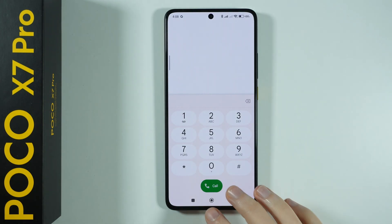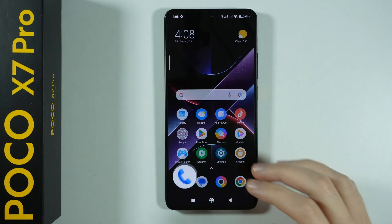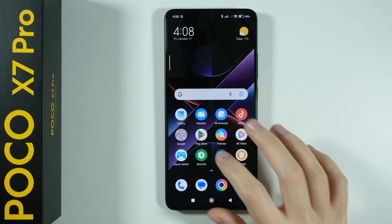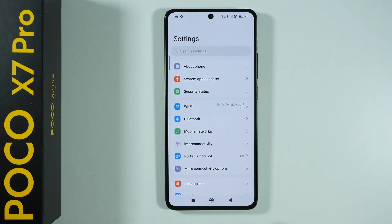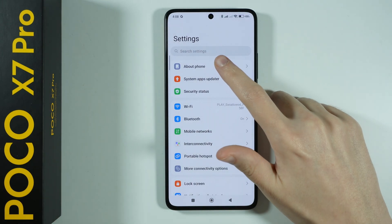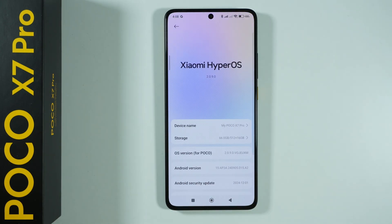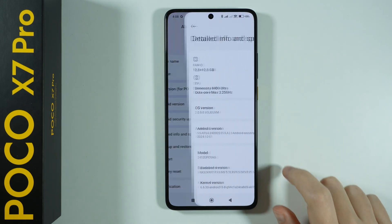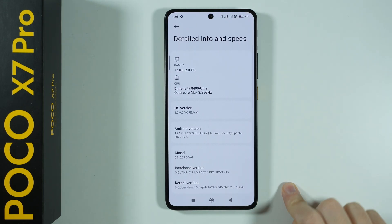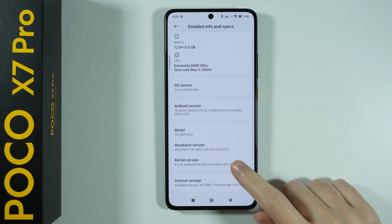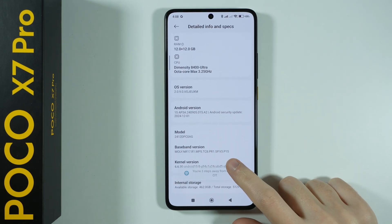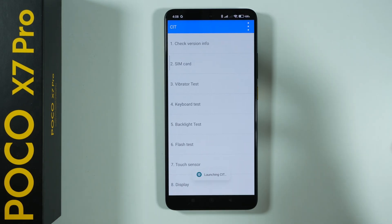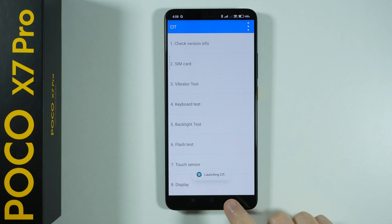You can also access this menu by going to Settings, then About Phone, then Detailed Info and Specs. Over here, if you keep tapping on Kernel Version you will also open the CIT menu.